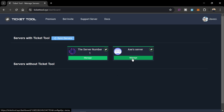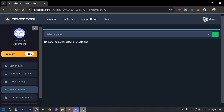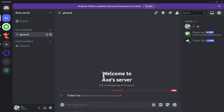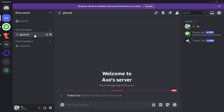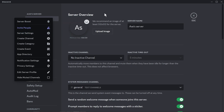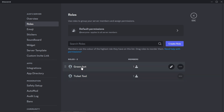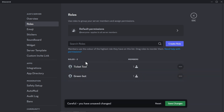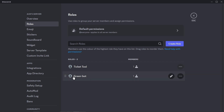From here we're going to manage that server. I'm going to open Discord once again, then open the server settings. Click on Roles — here you have the Ticket Tool role. Make sure it's just above most of the other roles; I usually try to put it behind most bots.